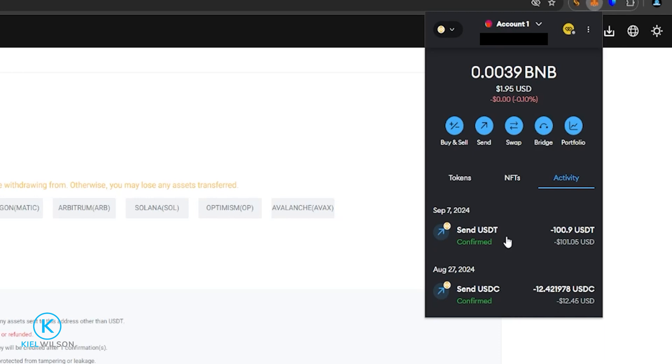Now here's a quick tip. If it's your first time depositing assets onto the platform, just send a small amount first. When the smaller amount arrives as intended, you can have the confidence to send in a larger amount.